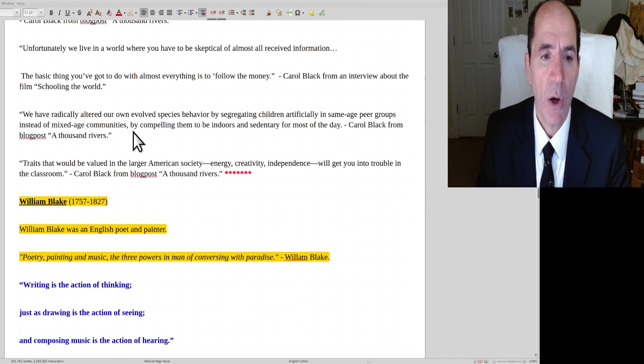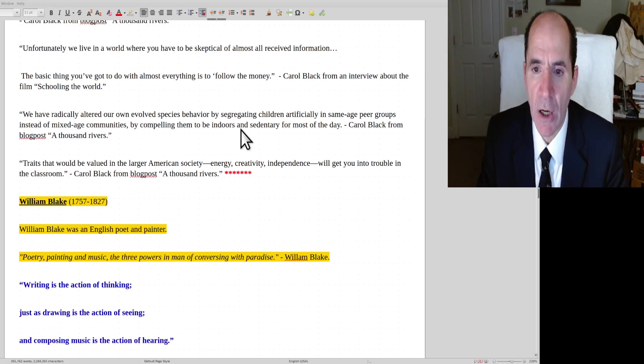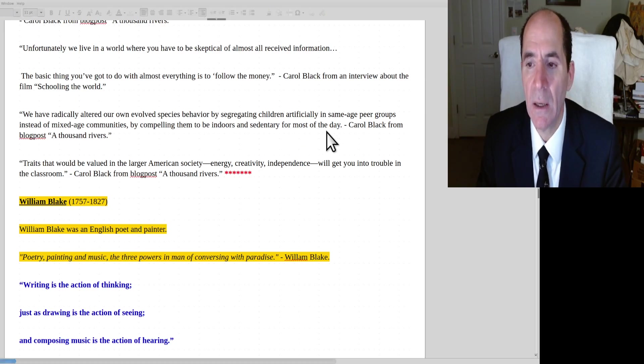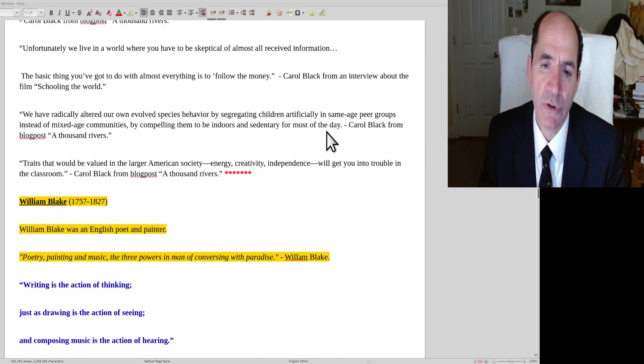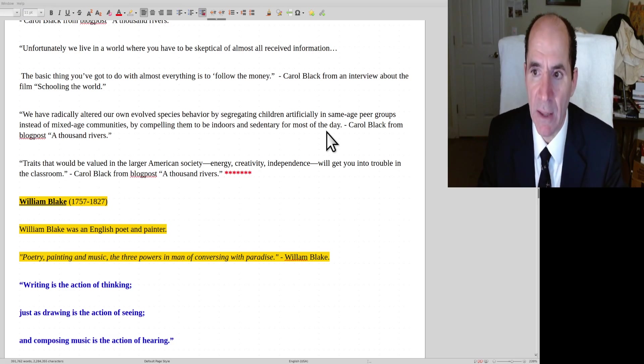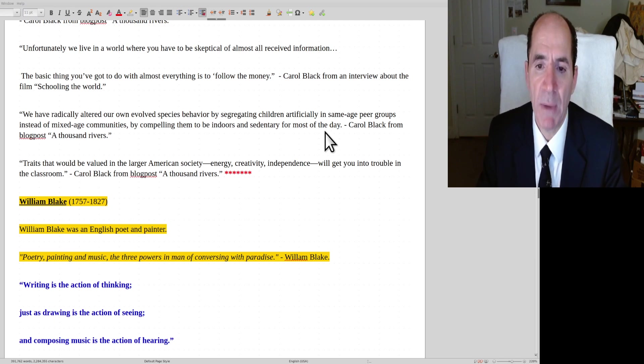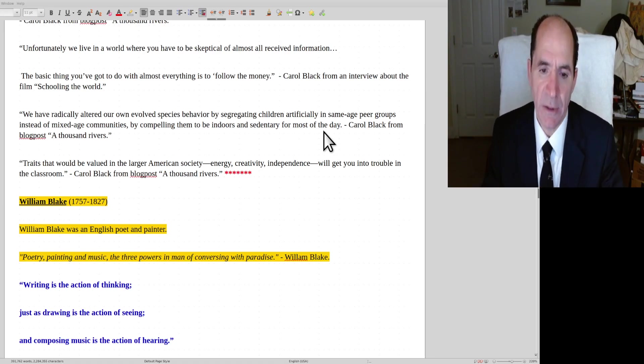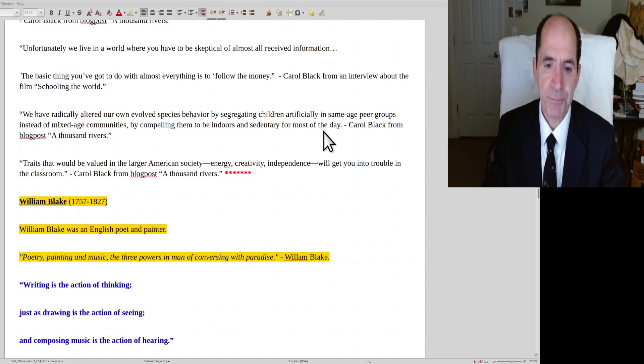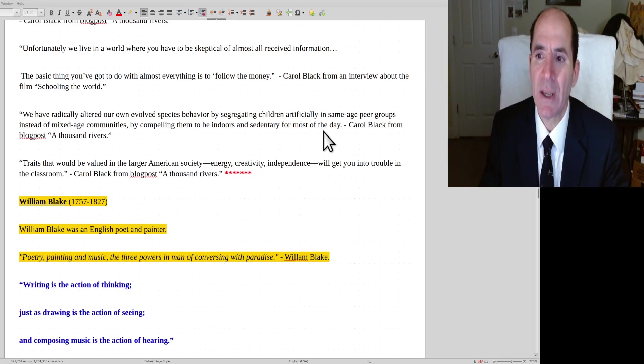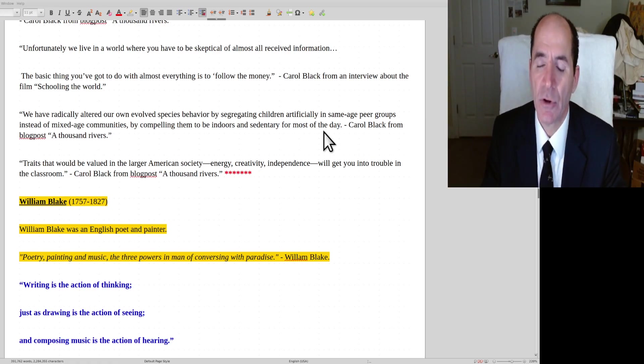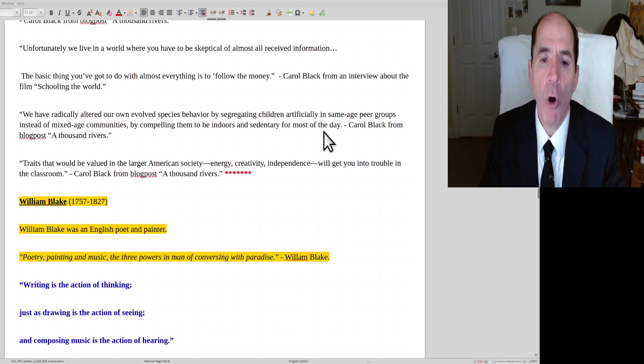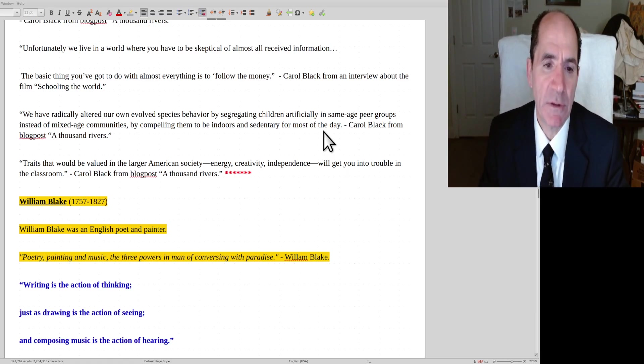Carol Black continues. We have radically altered our own evolved species behavior by segregating children artificially into same-age peer groups instead of mixed-age communities and by compelling them to be indoors and sedentary for most of the day. Yeah, that's a good point. Ayn Rand had talked about that in her book Comprachicos, that it's not natural for all kids the same age to be together. When you put children all the same age in a classroom, you're not doing them a favor. You make them stupid because everybody's intellectually equal, so they can't teach each other anything. It just becomes playing social games, a popularity contest. They're not interested in learning. When a child's with parents or adults, then they learn. The adults teach them. But you just get universal stupidity in everybody the same age classrooms.